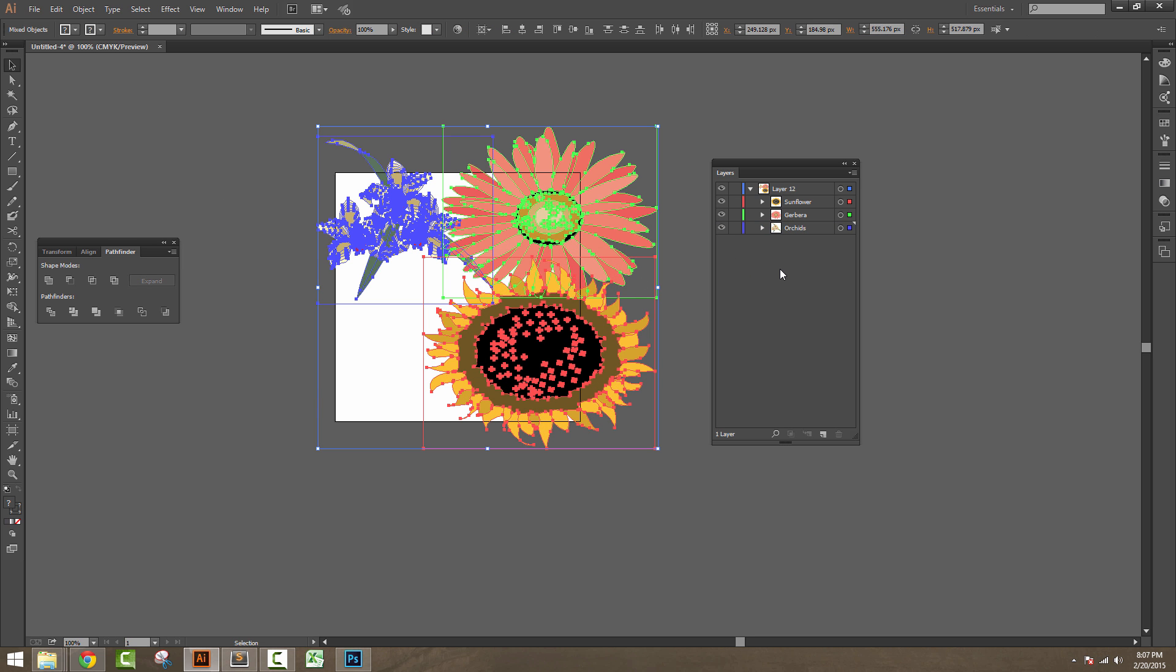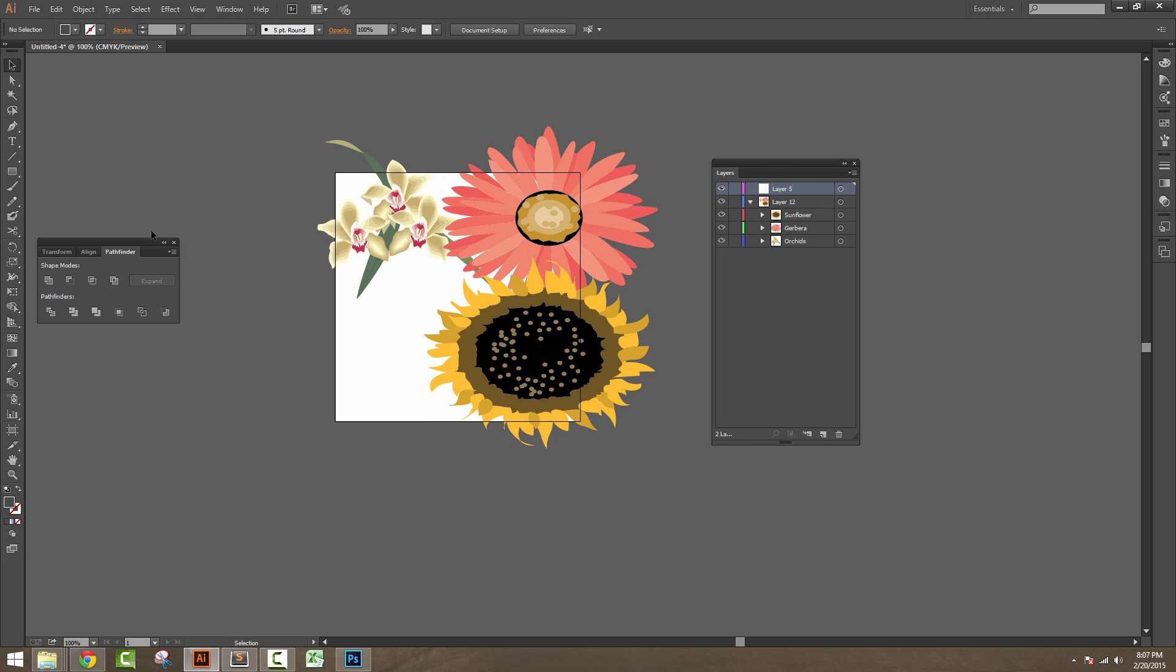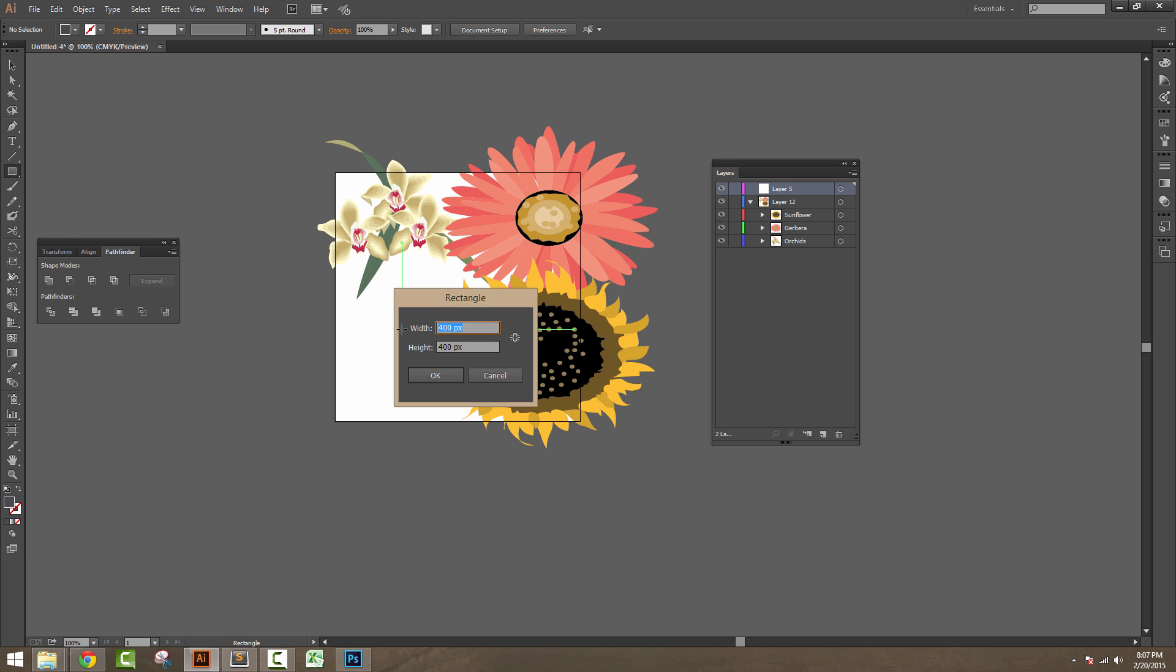In the Layers panel, click on the new icon to create a new layer. Head over to the Tools menu and click on Rectangle Tool. Once the Rectangle Tool is selected, click once in the artboard.